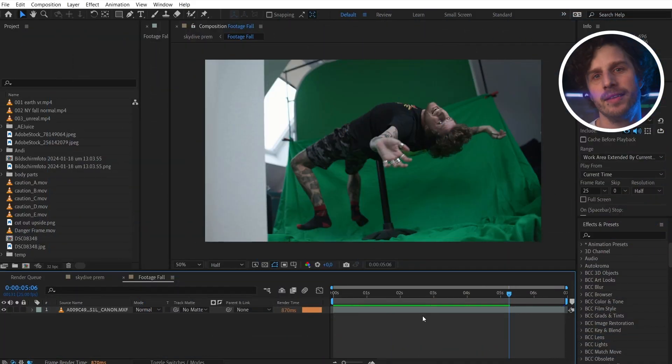Now let's bring background and foreground together — we are slowly getting somewhere. The only thing missing is some interaction and extra spice. We need some wind that is displacing our fabric, shirt, shorts, and maybe even our skin on our face. We can do that with a Turbulent Displace effect, but before we use that let's isolate the parts we want to have wind on.